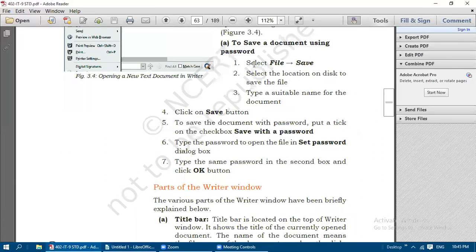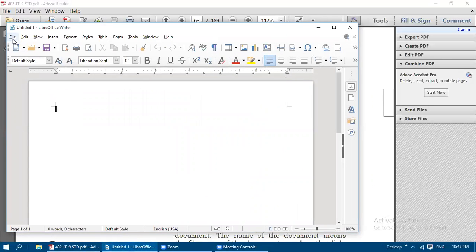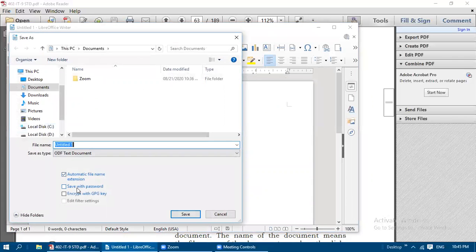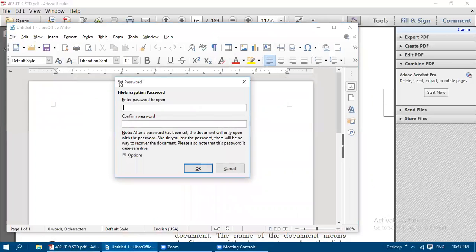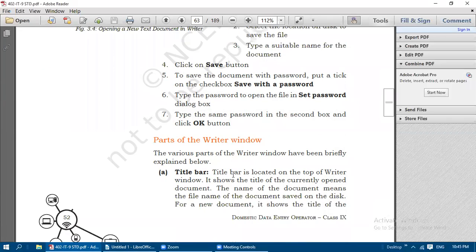To summarize: select File, Save, select the location on disk, type a suitable name for the document and click Save. To save the document with a password, put a tick mark on the 'Save with Password' checkbox. Type the password in the Set Password dialog box. Write the same password in the second box and click OK to save the document with a password.